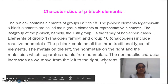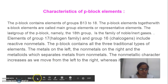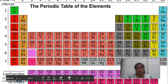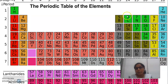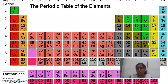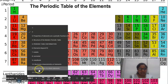Next, we will see the characteristics of P block elements. The P block elements are groups 13 to 18. These include Boron, Aluminium, Gallium, Indium; Carbon, Silicon, Germanium, Lead; Nitrogen, Phosphorus, Arsenic, Antimony, Bismuth; Oxygen, Sulphur, Selenium, Tellurium, Polonium; Fluorine, Bromine, Iodine, Astatine. These are the P block elements.